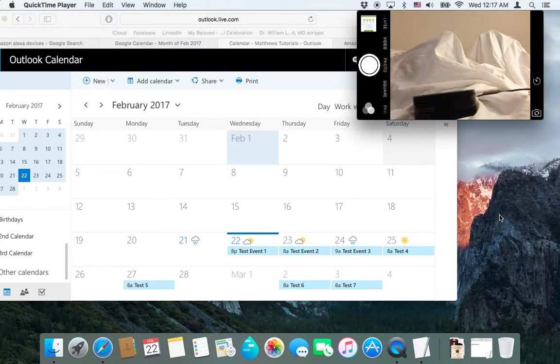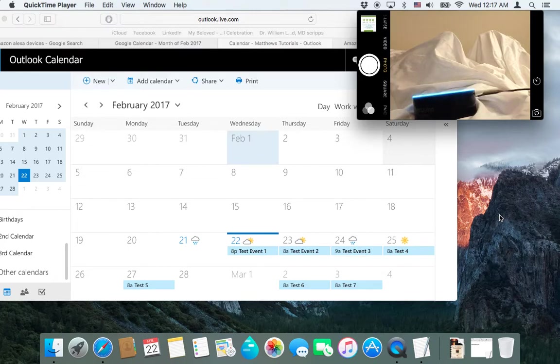Alexa, what's my schedule like on Friday? On Friday, February 24th, there is one event. At 9 a.m. there's test event 3.